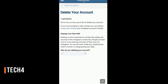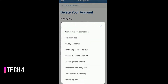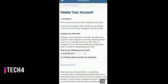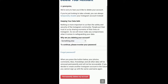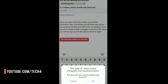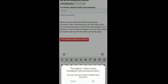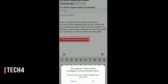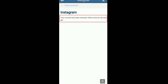Choose any reason for deleting — for example, select 'Something else.' Then type your password and tap to confirm. Your account has now been removed. We are sorry to see you go.